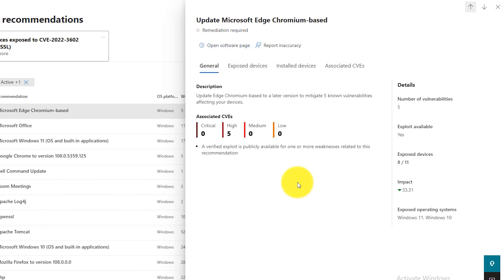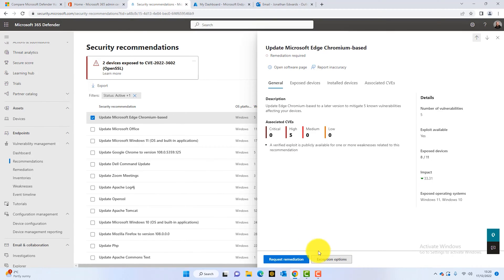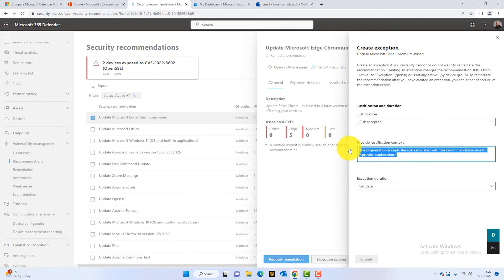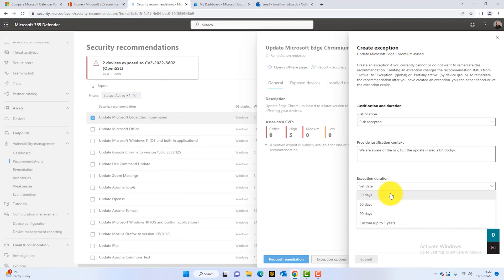So what are we going to do with this vulnerability? We've got two options: Request Remediation and Exception Options. With the exception option, there might be a reason you don't want to update the software — perhaps it's not your responsibility, or you're aware the new version has problems. So you can accept the risk, create a justification, and set an expiry date — for example, 30 days from today's date — essentially acknowledging the risk but postponing action.